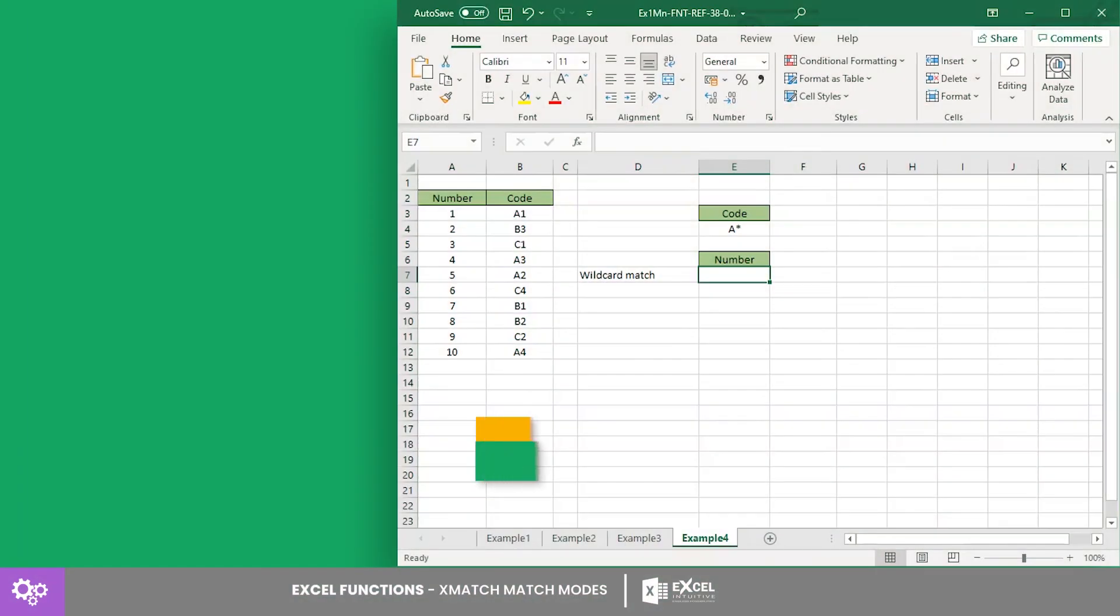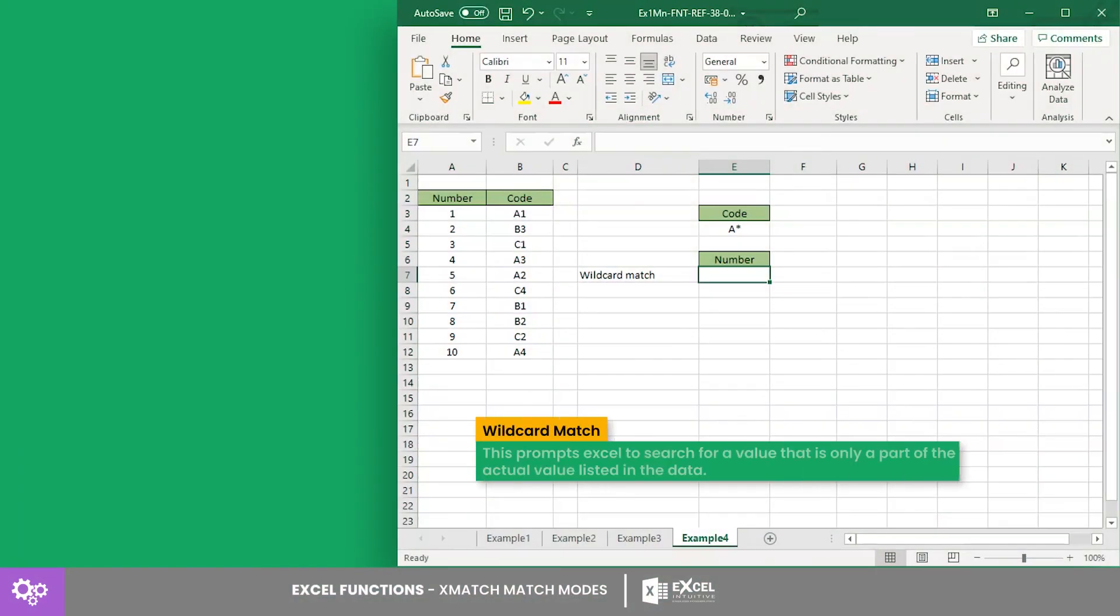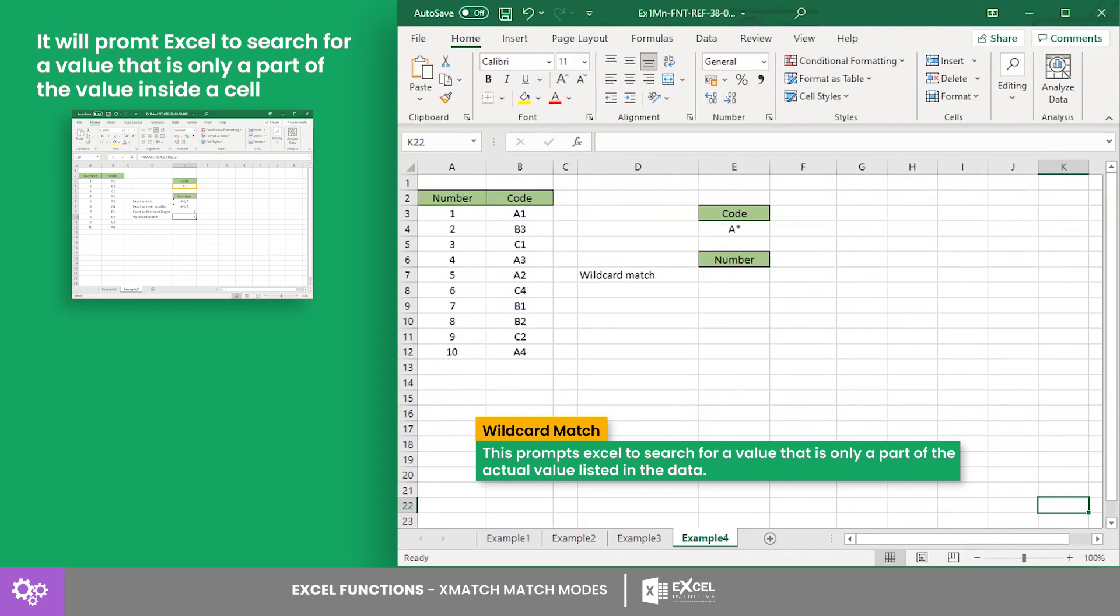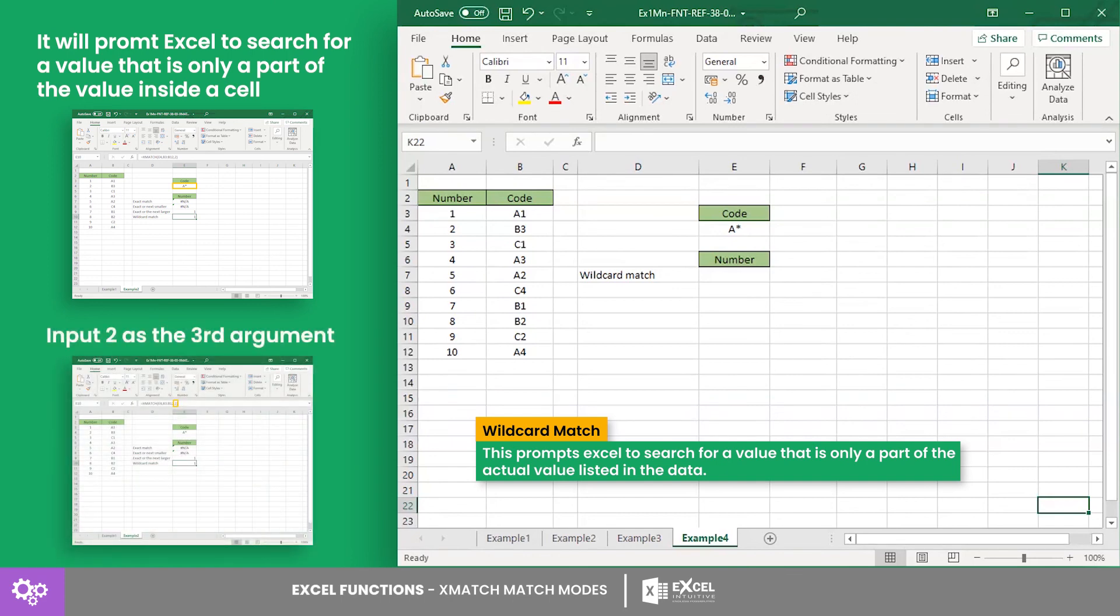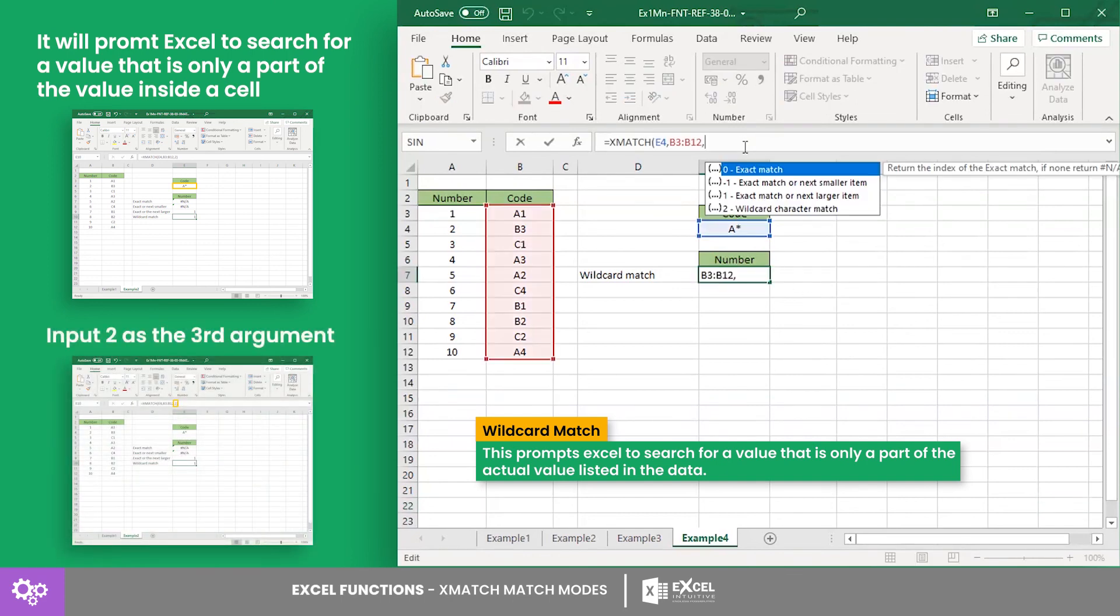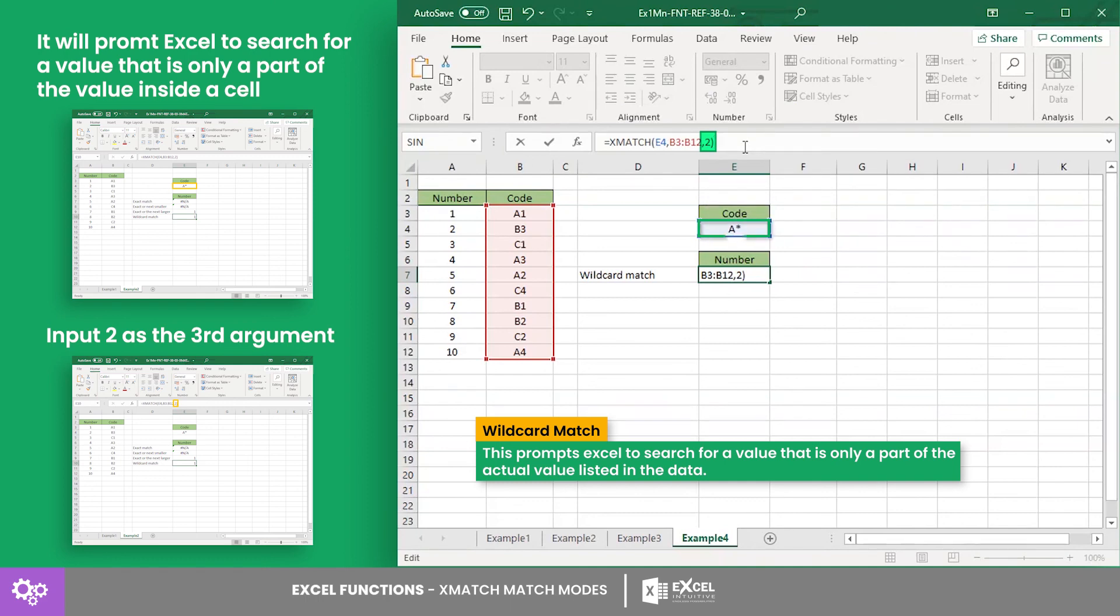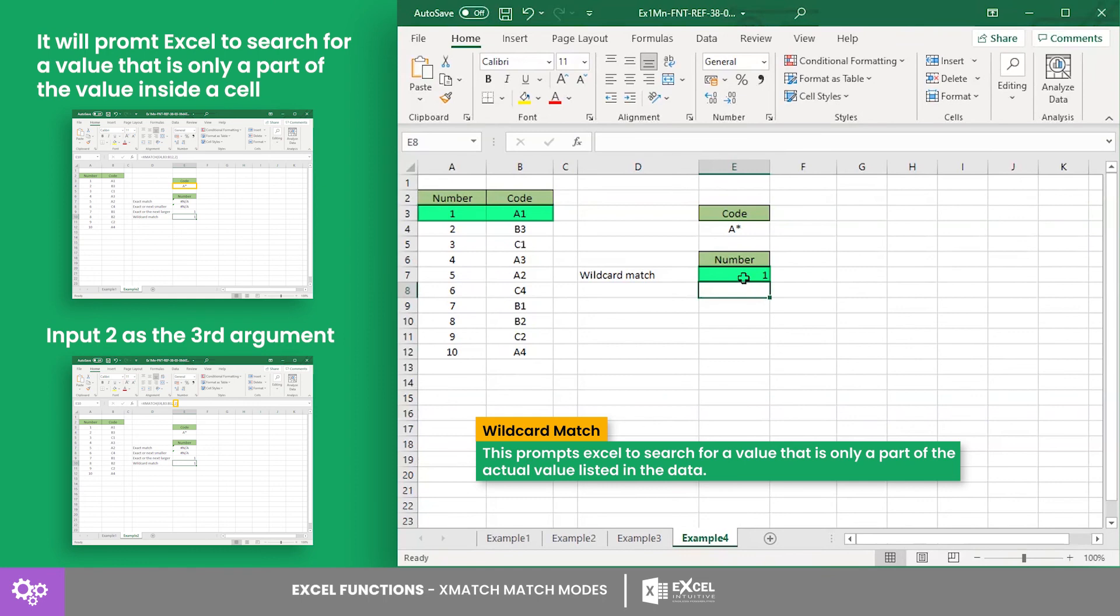Finally, the wildcard match. This prompts Excel to search for a value that is only a part of the actual value listed in the data. To use this, input two as the third argument. Here, let's have this as our lookup value. The formula with the wildcard match mode will return one, since it has the smallest value with A on it.